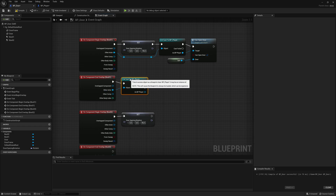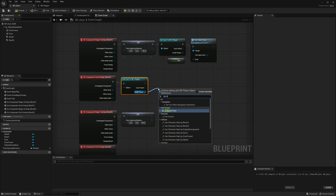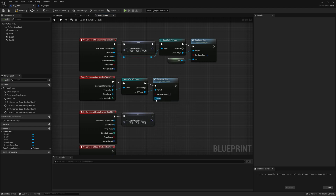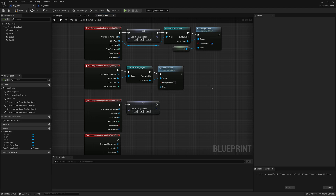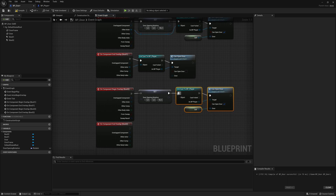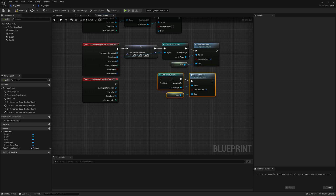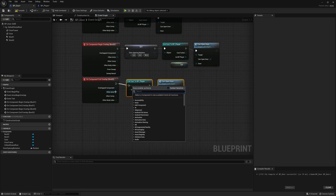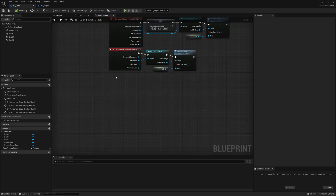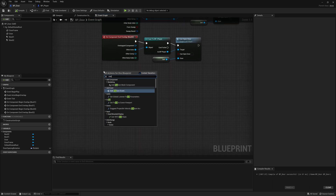For the end overlap on both boxes, copy and paste the cast to BP_Player node, drag and call can_open_door, and set it to false. For the door reference when setting false, you don't have to plug anything in — leaving it empty will delete that reference. Do the same for box_02's end overlap: copy paste, connect the other actor, set can_open_door to false. Then make a custom event in the door called open_door.